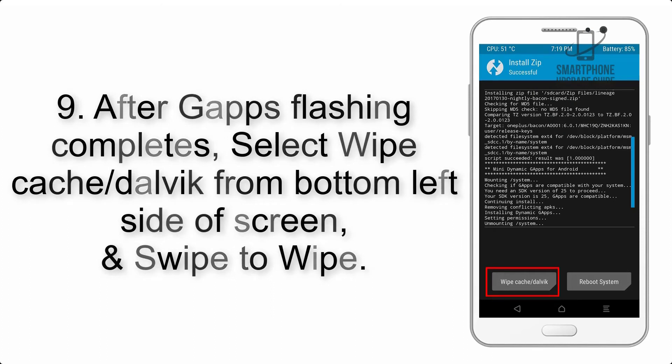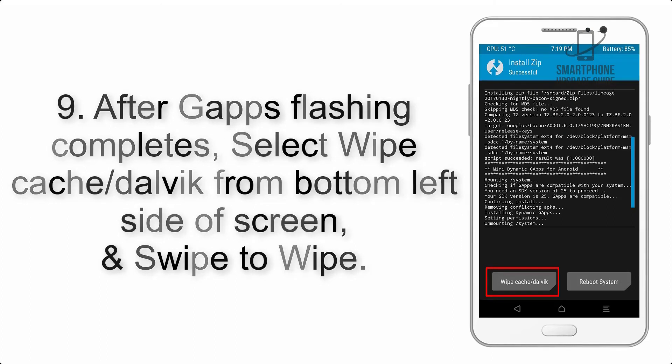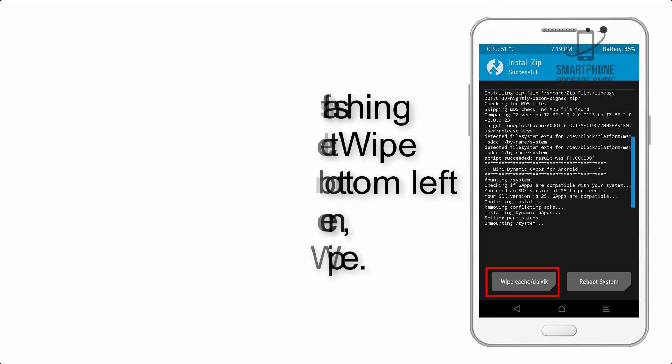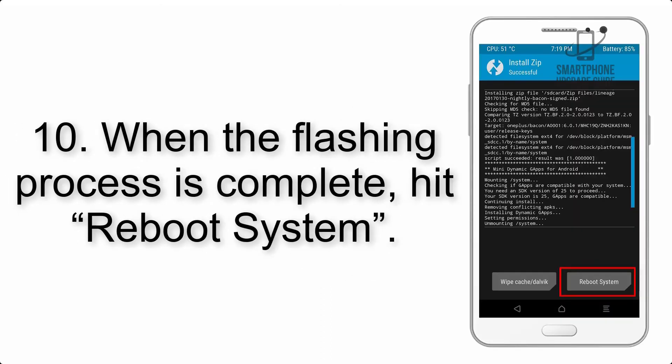Step 9: After GApps flashing completes, select Wipe Cache and Dalvik from the bottom left side of the screen and swipe to wipe.